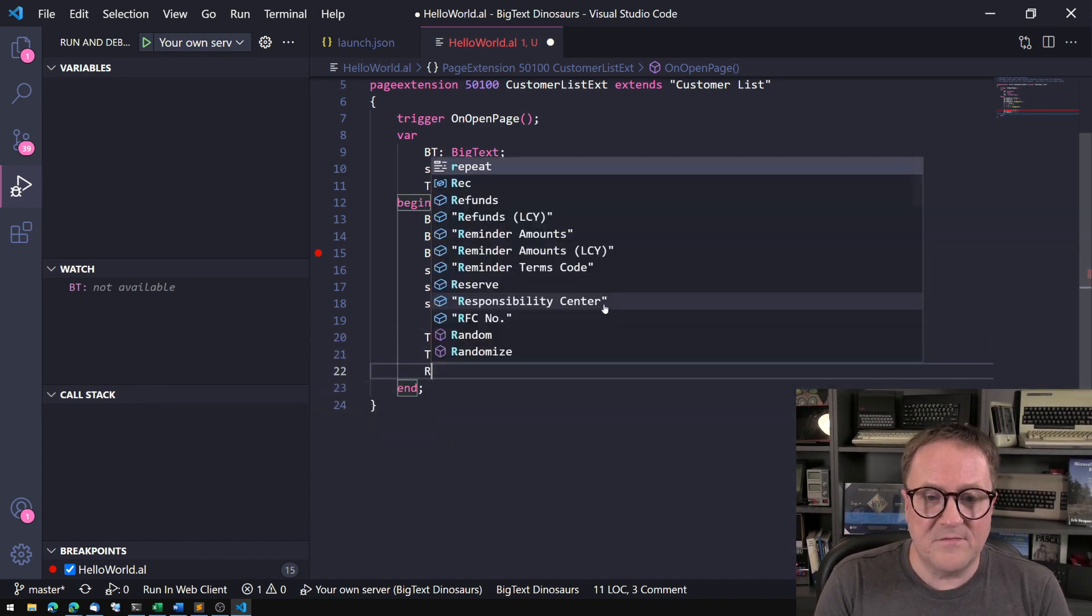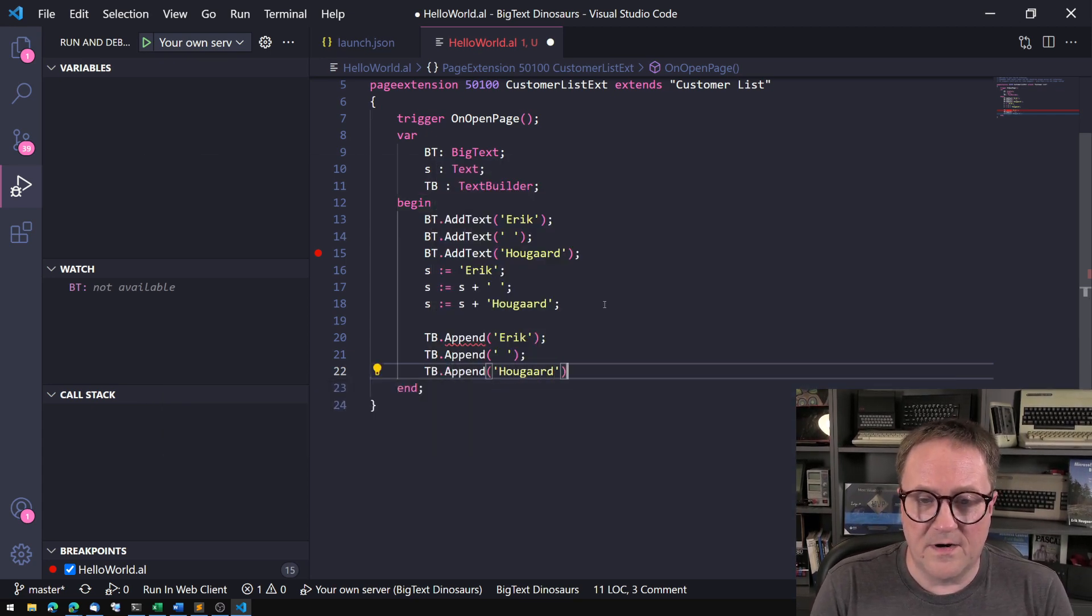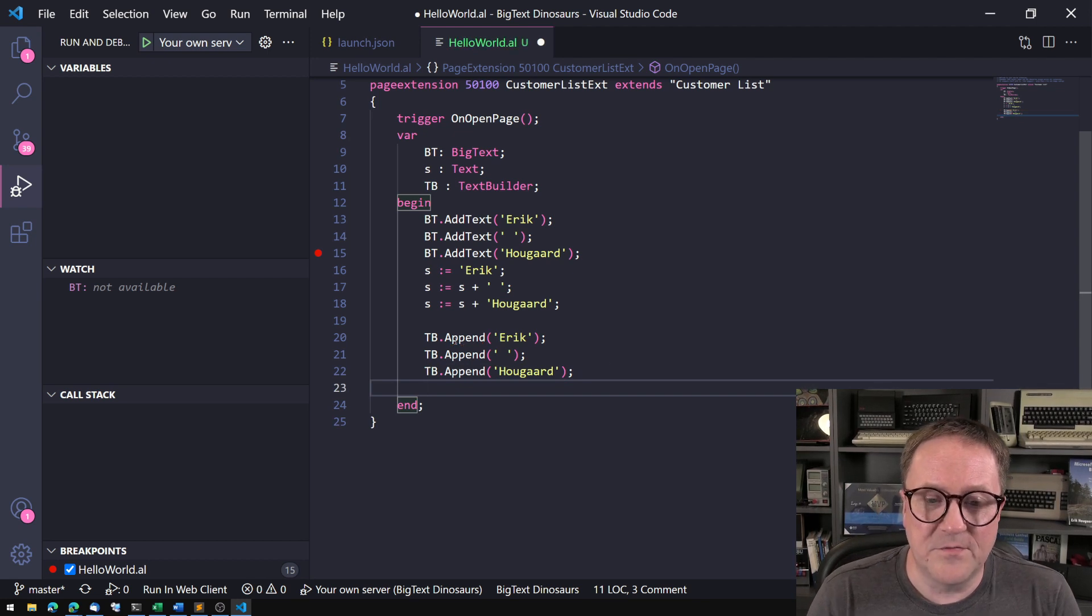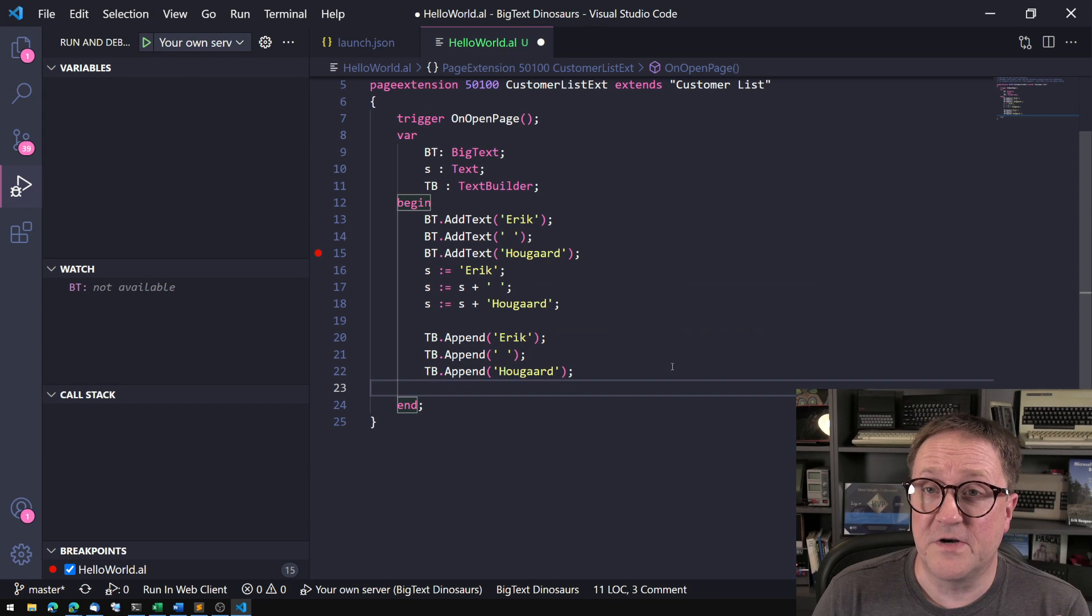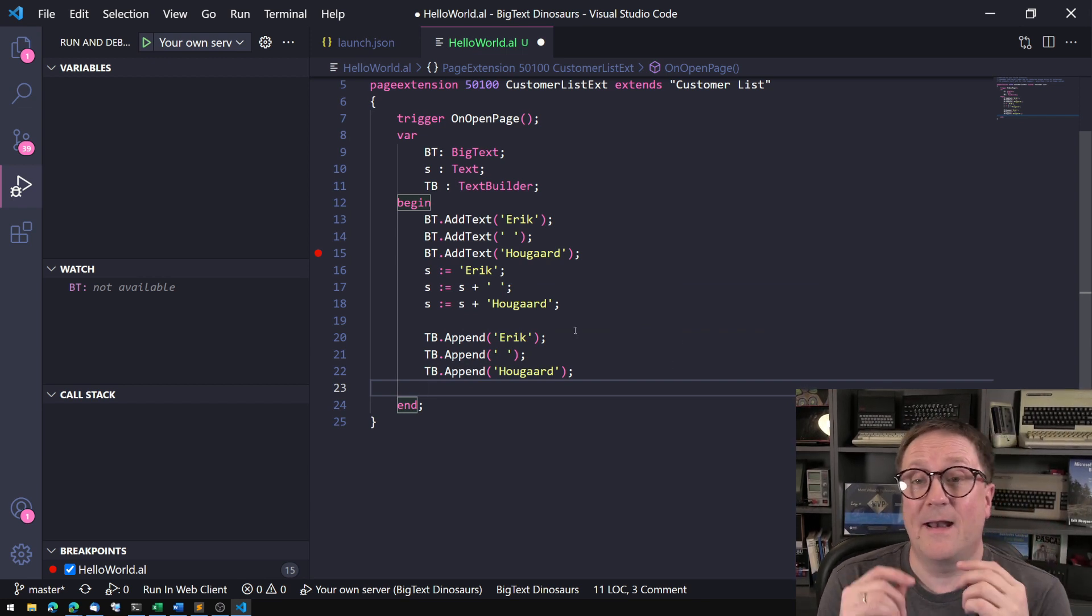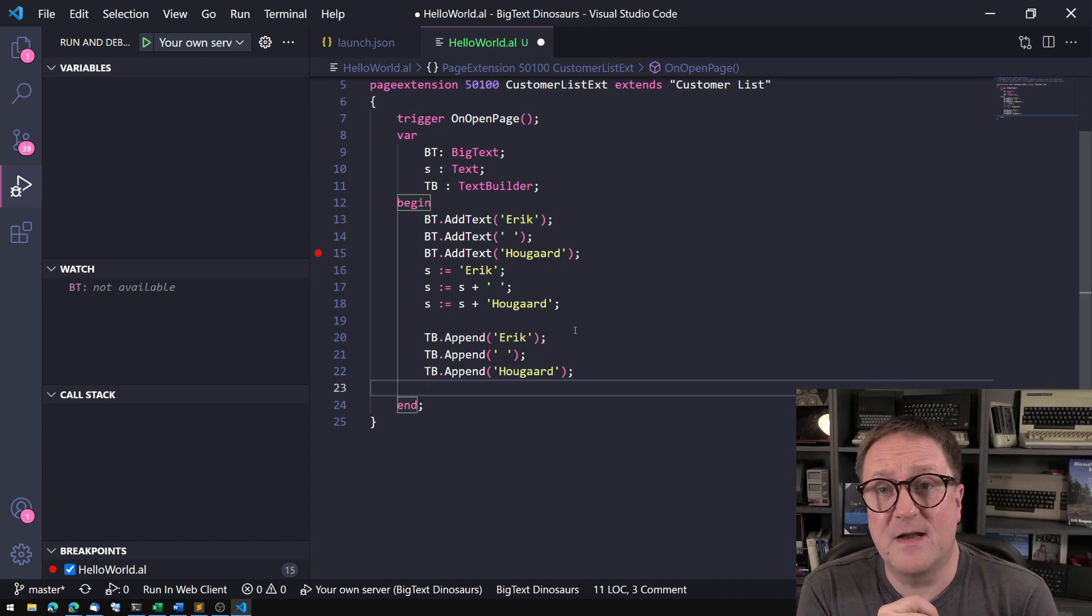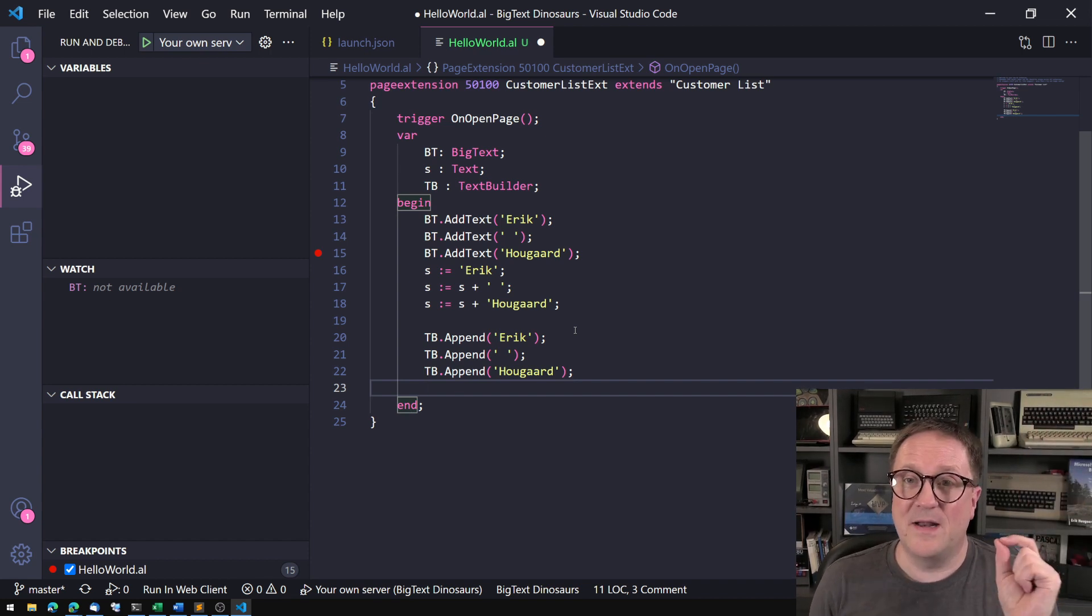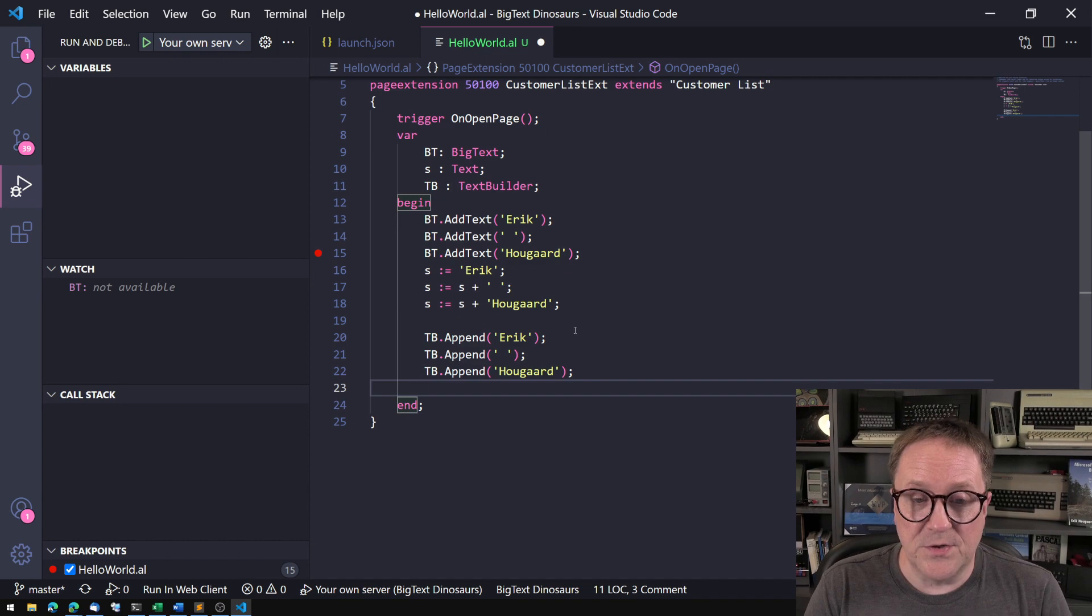So we have the TextBuilder, and then we append Eric. We got the TextBuilder and append a space. We grab the TextBuilder and we append Hougaard. So what the TextBuilder is doing is that he's saying, okay, he wants those three strings, so I'll just allocate three strings and remember them. In some other languages, they sometimes talk about a rope as the data structure, so we kind of have three independent text strings and we're just roping them together in a line.